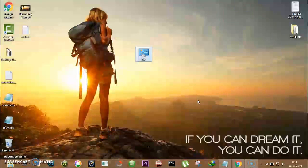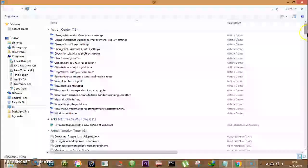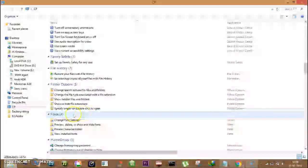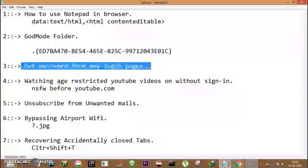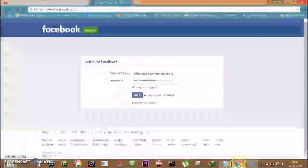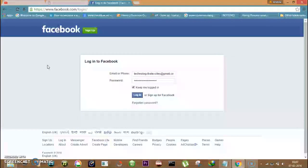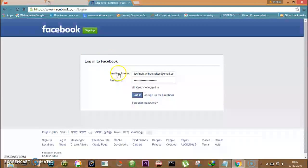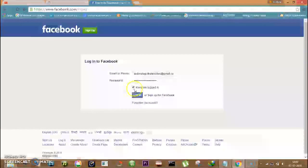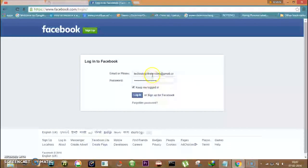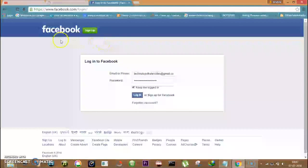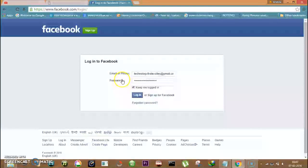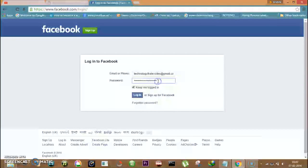Number three is getting password from any login page, and this is a really cool thing to do. Suppose someone has recently logged in on a website and left their credentials. Now you don't want to login into their account, but you want to see their password. So this trick can help you. For demonstrating that, as you can see, I am using Facebook page. You can see here all the details are filled but I can't see the password. So just select the password field and right click and click on inspect. So code will open up.